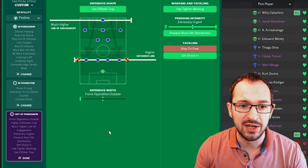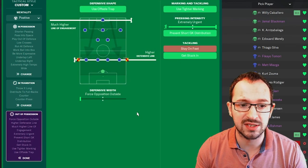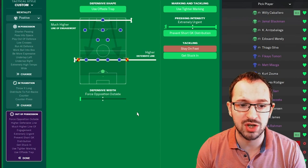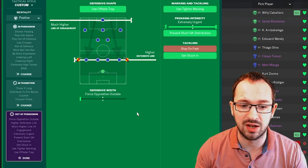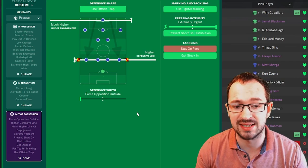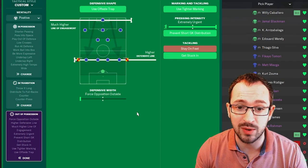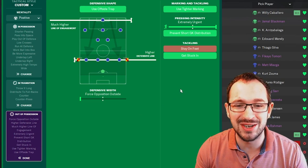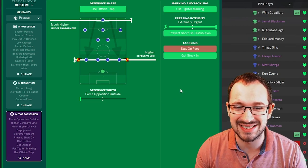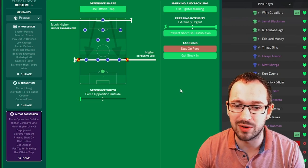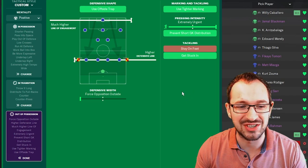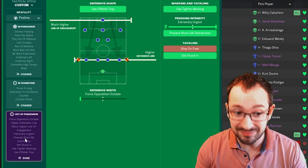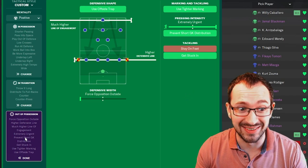Out of possession. You're looking at using the offside trap. With a much higher line of engagement. A higher defensive line. Force opposition outside on the defensive width. Use tighter marking. Extremely urgent pressing intensity. With prevent short goalkeeper distribution. And the get stuck in instruction is on.